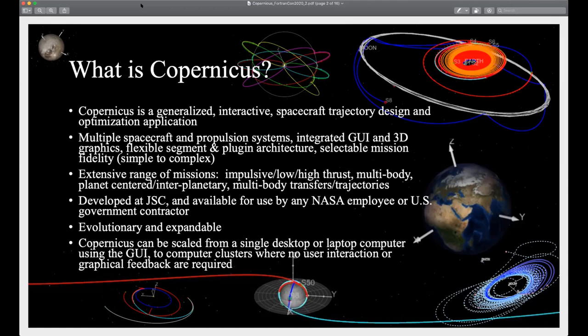We develop it at JSC. It's an expandable architecture. It is a desktop application, but you can also use it without the GUI. We use it on a computing cluster where we can spawn off thousands of copies of Copernicus to do what we need to do.